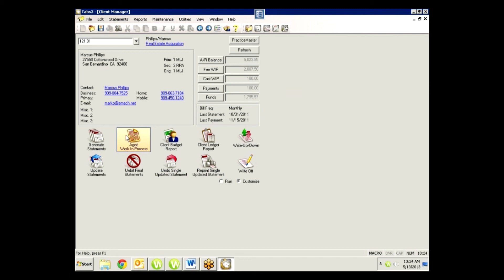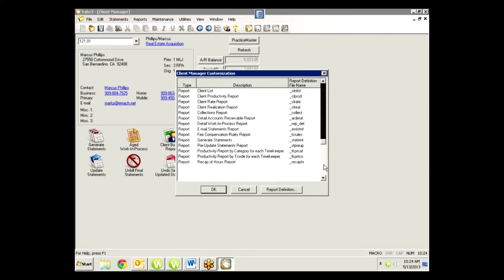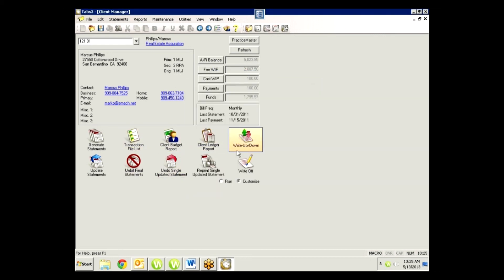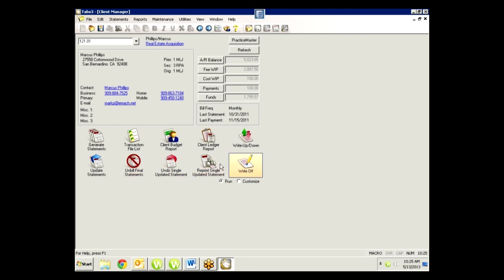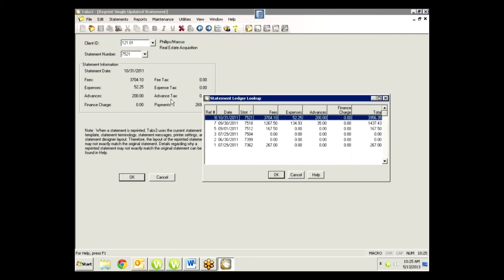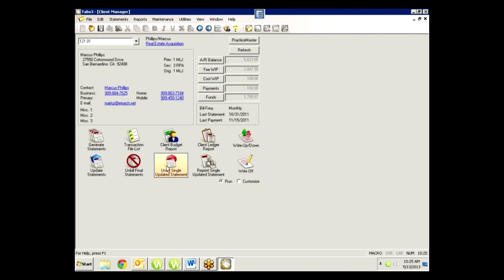Occasionally I will add the transaction file list. I can change this report to be the transaction file list, and that gives me some options that are client-matter specific that are helpful. Once I get that done, I can just click run again. Then I can run any one of these options by just clicking on that icon. Here I can come into reprinting an updated statement, choose the statement—it's just a direct access to that particular report or option.